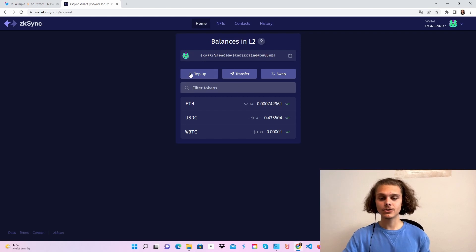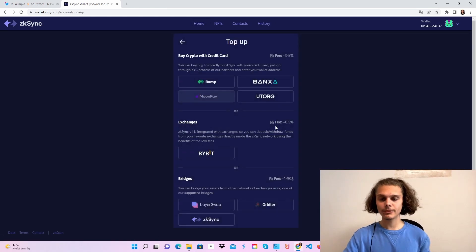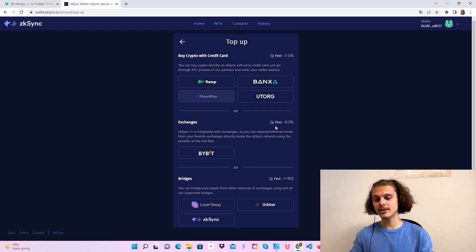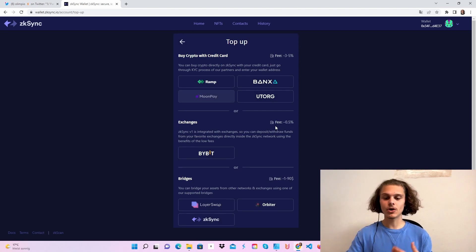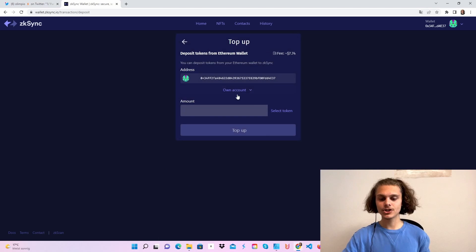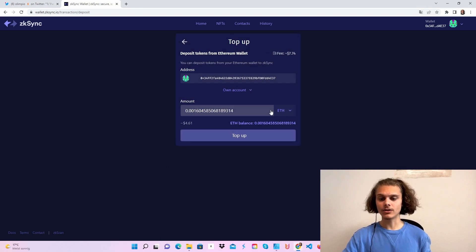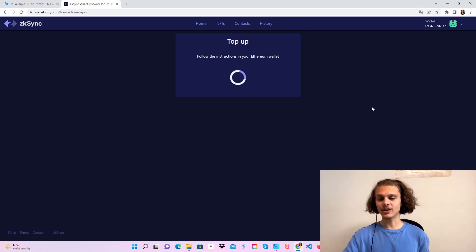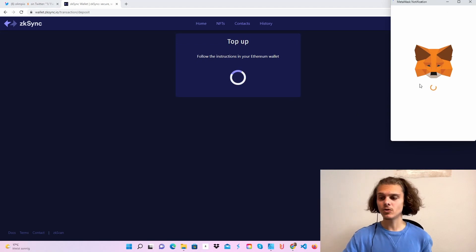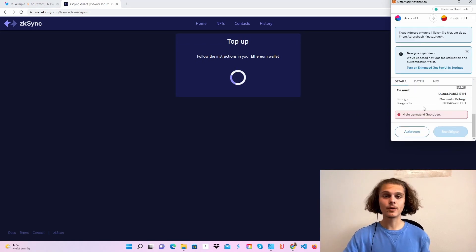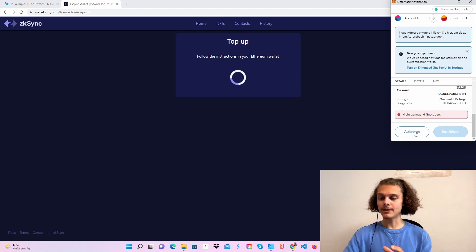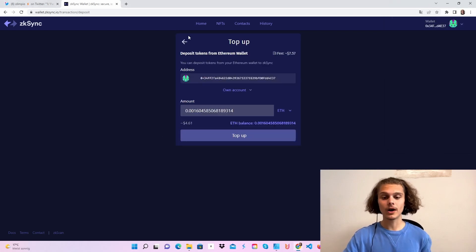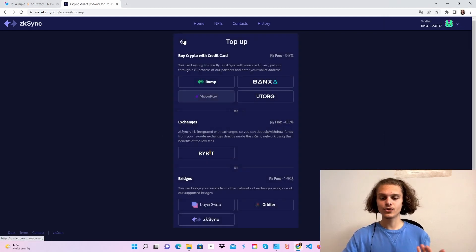After you're here, you can click on top up and see all those different things. How you can top up your account via credit card, exchanges, or bridges, which we are going to use. If you choose to use the official bridge, just click on this. Click on your balance or depends on how much you want to fund and click on top up. Your Metamask wallet will open. You'll just have to confirm this, which I won't do now. But do this and you will top up your account.